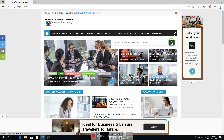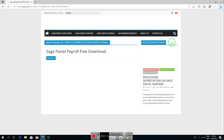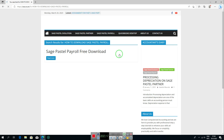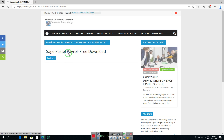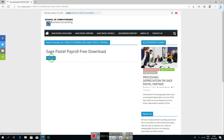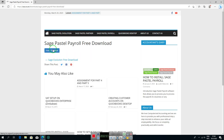When you click on search, the website will redirect you to the next page where you will see 'Sage Pastel Payroll free download'. Click on 'Read More' and you will be redirected to the next page.